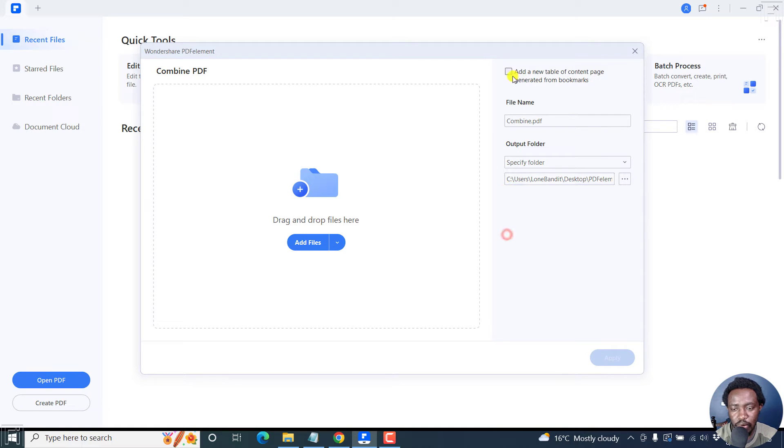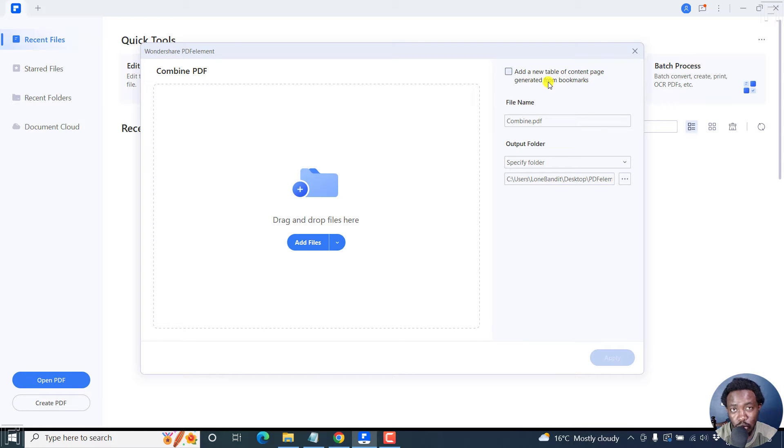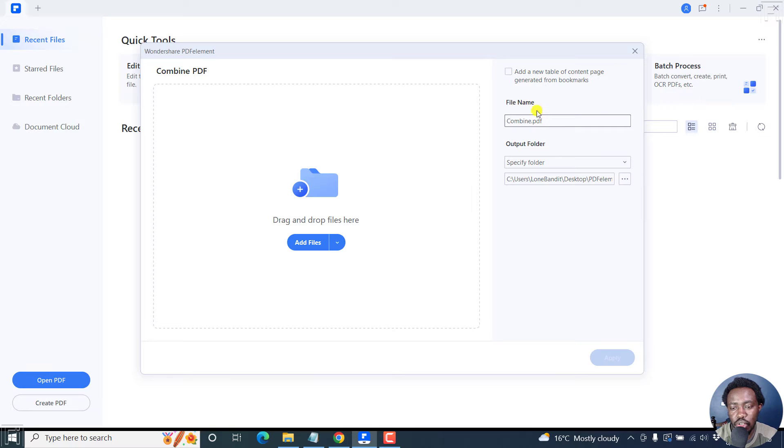On the right, you have the option to add a new table of contents page generated from bookmarks that are available in the PDFs. You can also change the file name and the output folder.